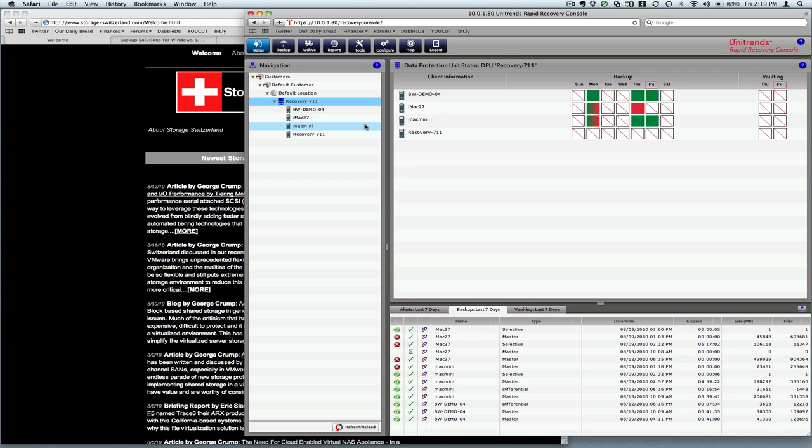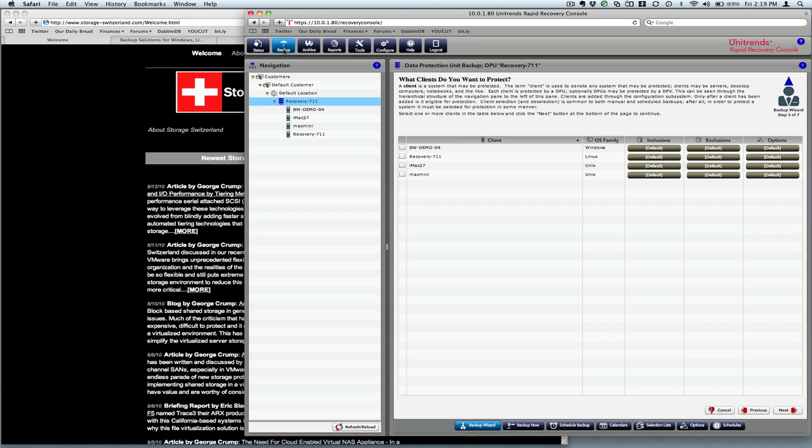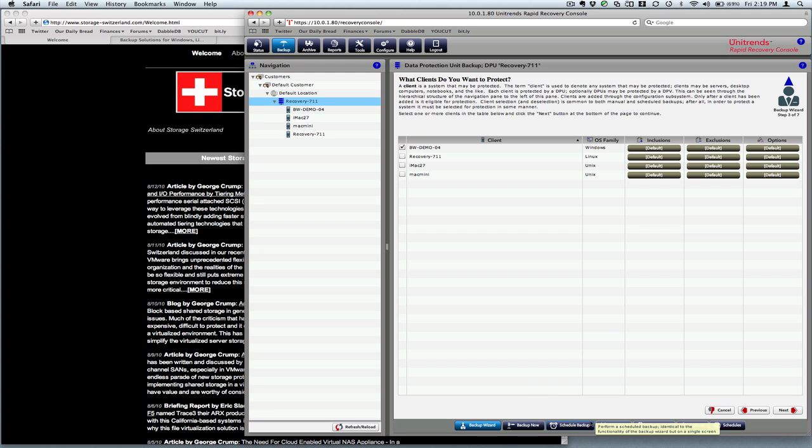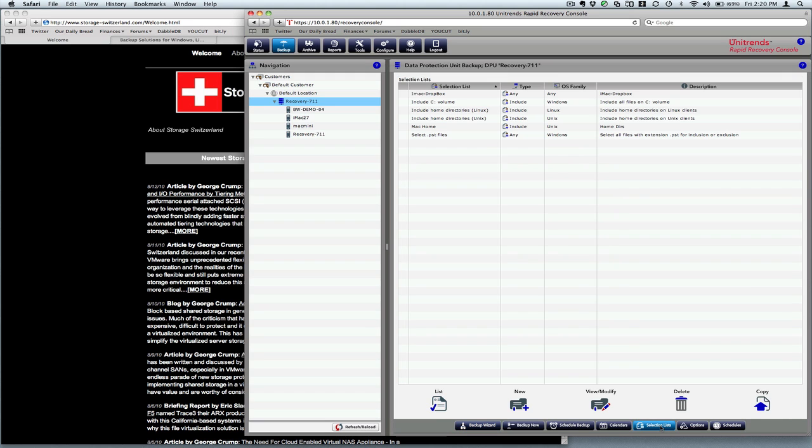I've purposely been excluding a drive from the backup of this particular Windows machine. So we will go ahead and add that now so I can show you the whole process. So first of all, we'll do a backup. We'll select that Windows machine. Actually, what we need to do is create what's called a selection list so that we can add the drive that we need to that system.